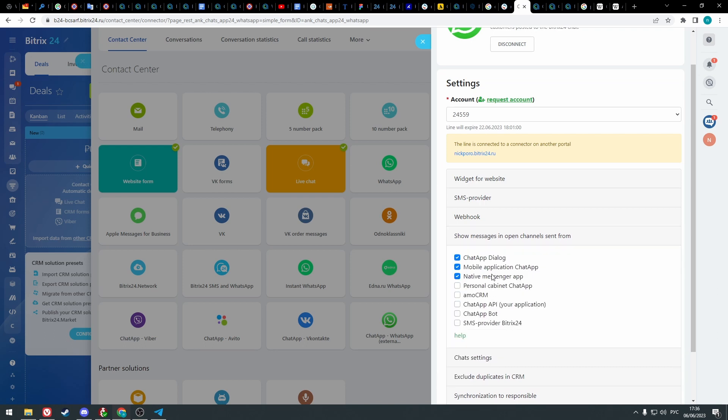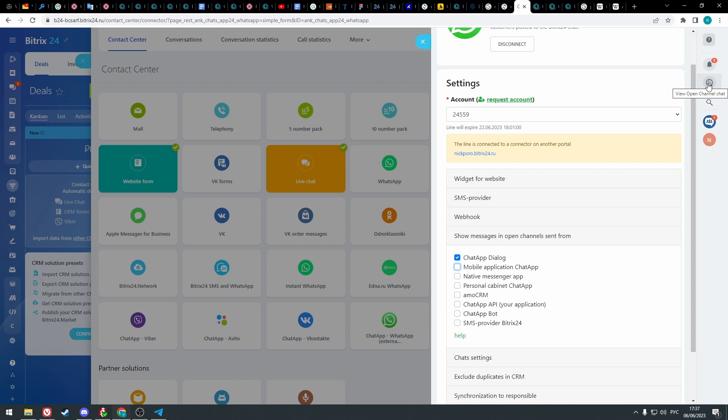The next setting can exclude messages from not selected sources. For example, if we leave checked only chat app dialog, in the open channels we will receive only the messages sent from chat app dialog. Check or uncheck the boxes to include or exclude messages from different sources. If we uncheck the native messenger app box, the messenger from the app that we set up won't be shown in the open channels.